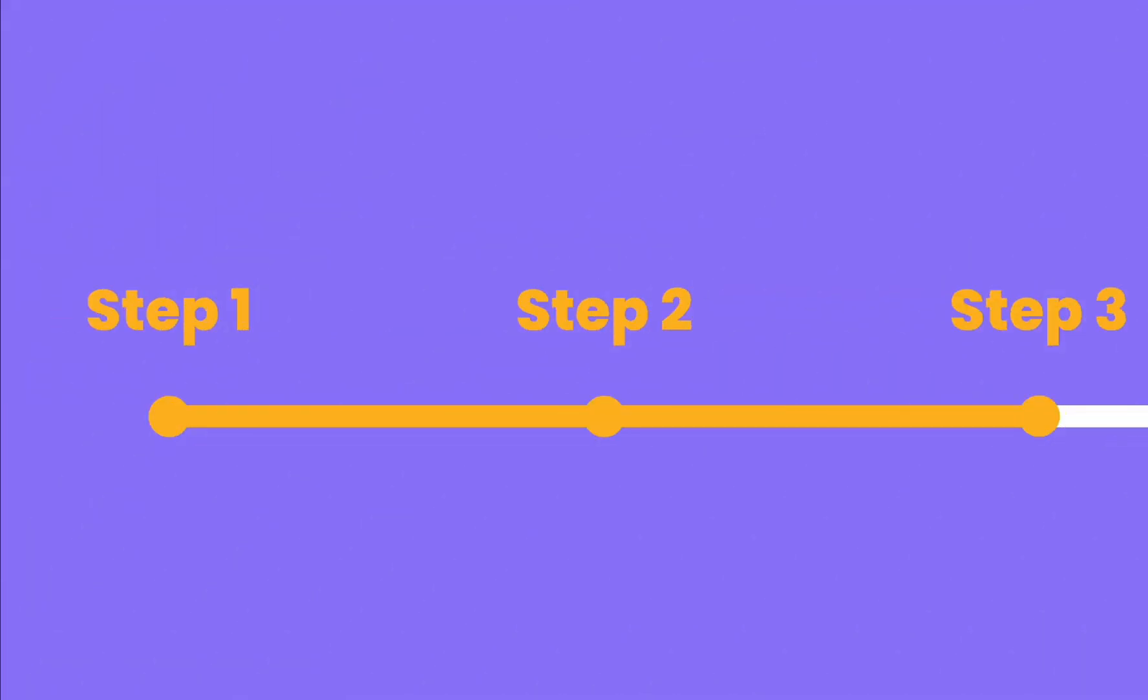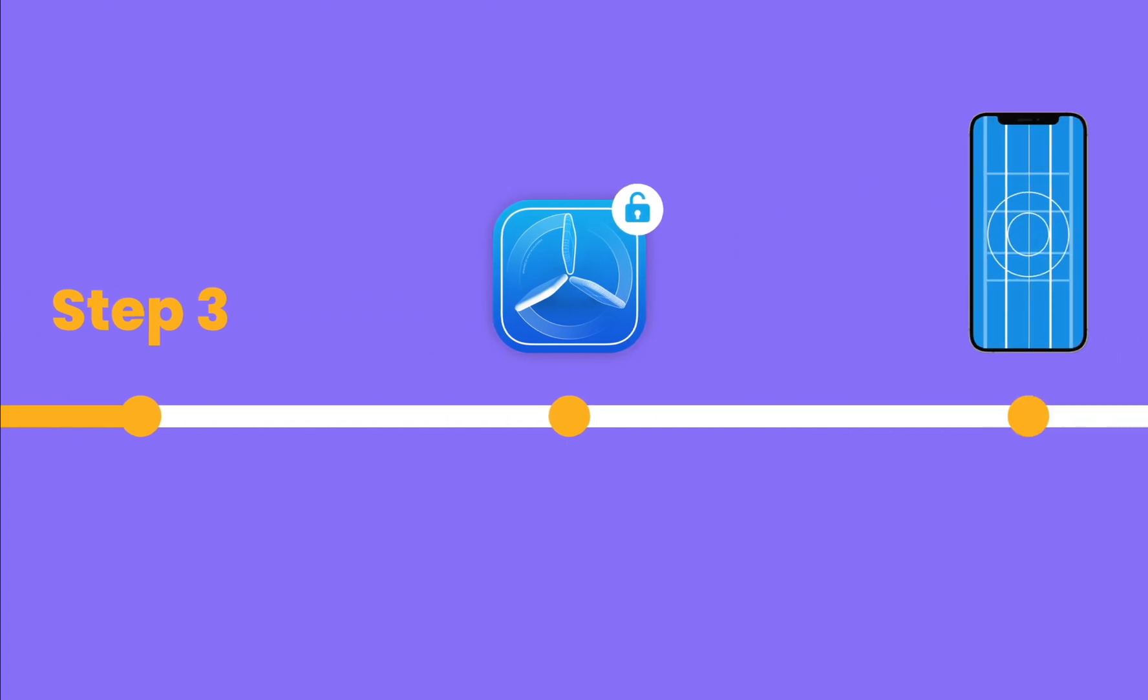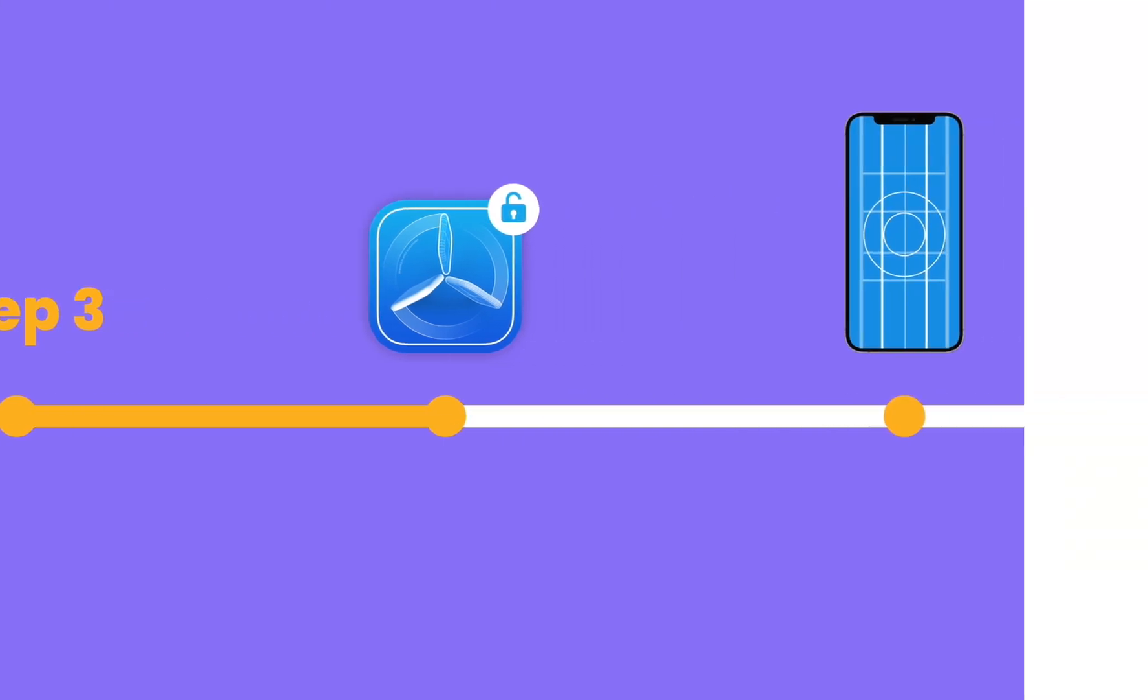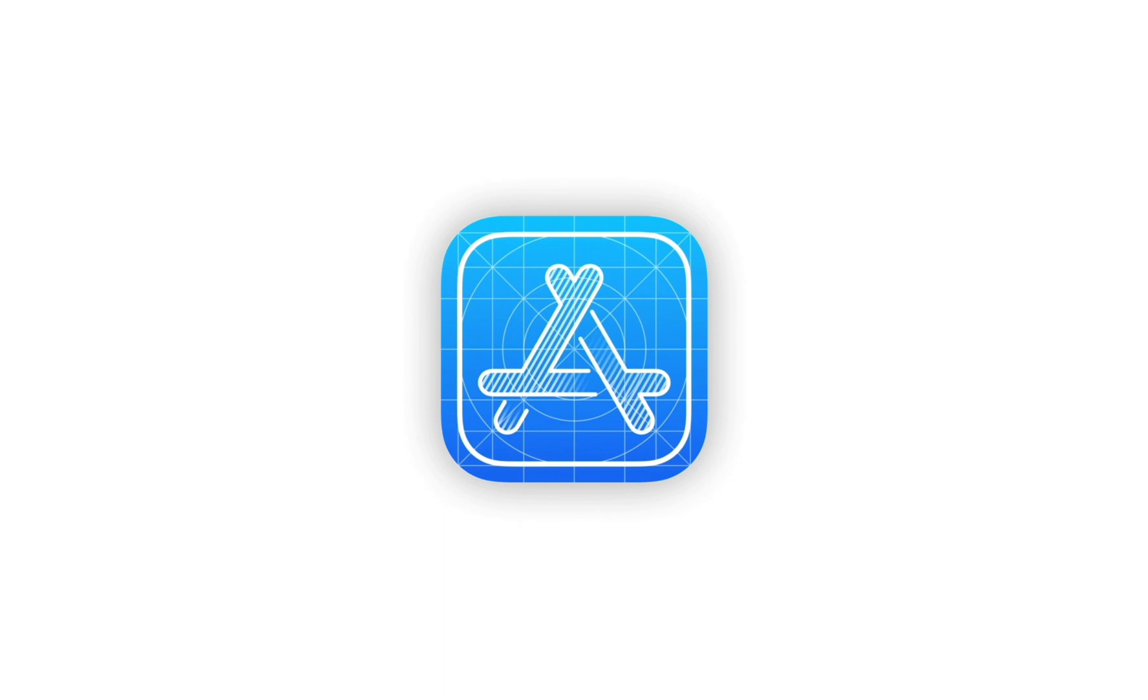Hello sizers! We continue a series of videos about app publishing. In this video, we will tell you how to display the application in TestFlight and open access to testing.